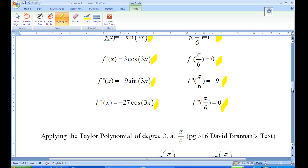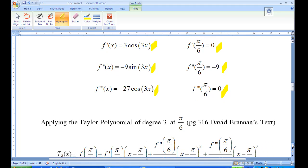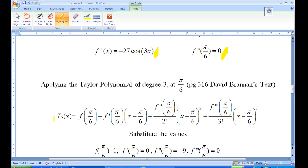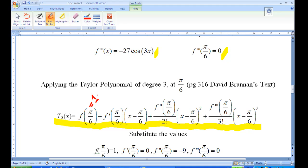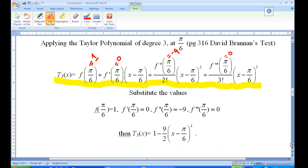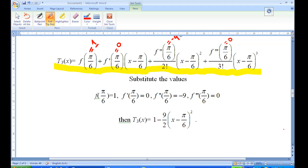Now we recall the Taylor polynomial of degree 3. As seen in David Brandon's text, with center π/6, T3(x) = f(π/6) + f'(π/6)(x - π/6) + f''(π/6)/2! (x - π/6)² + f'''(π/6)/3! (x - π/6)³. Substituting: f(π/6)=1, f'(π/6)=0, f''(π/6)=-9, f'''(π/6)=0. Putting this all together, we get T3(x) = 1 - (9/2)(x - π/6)².